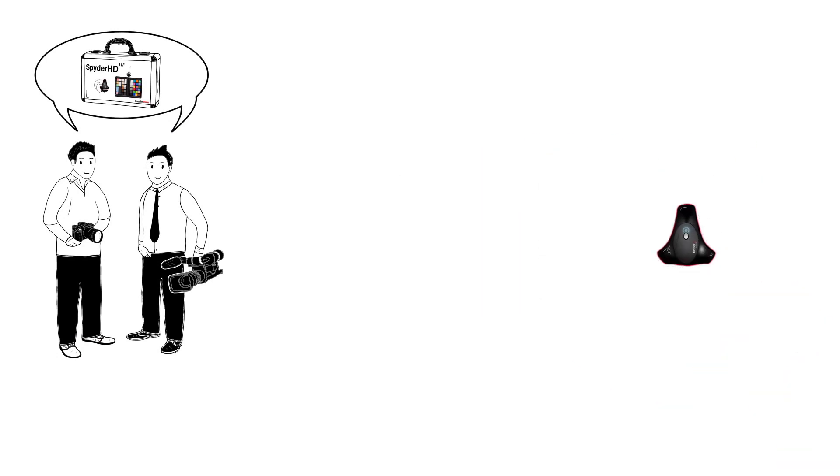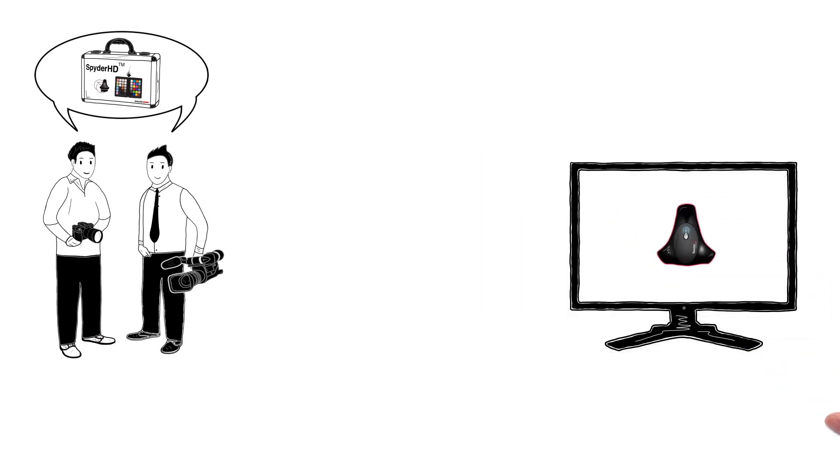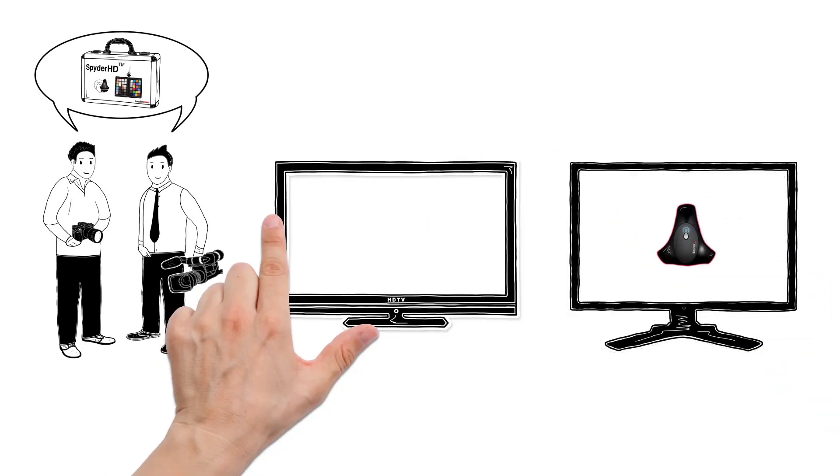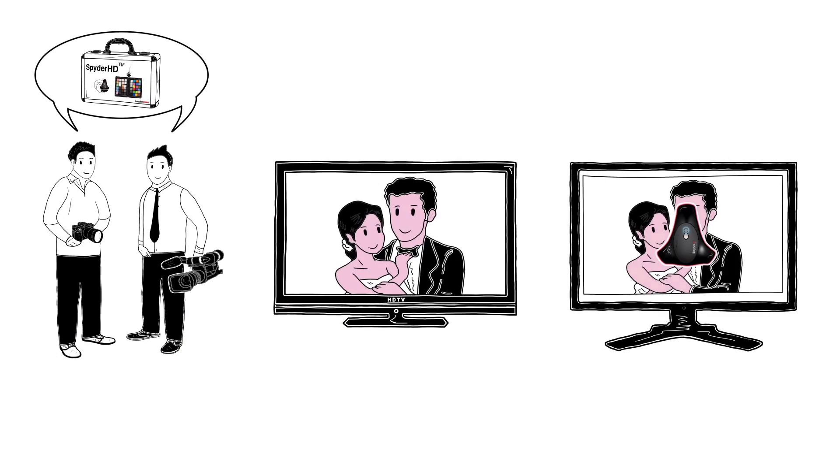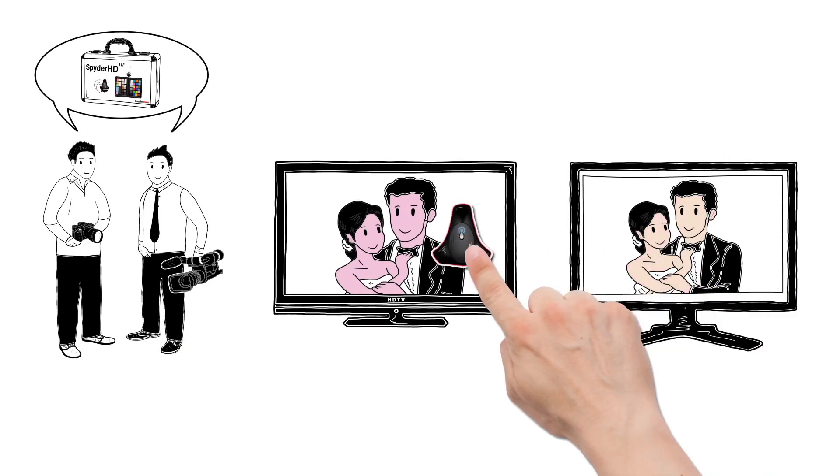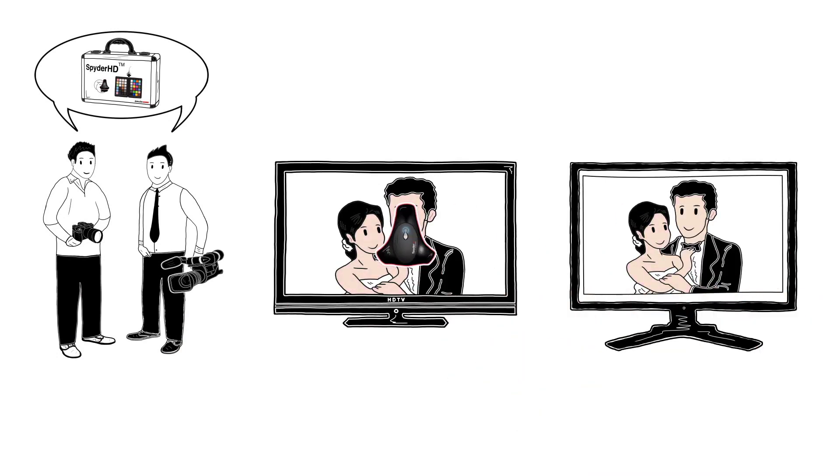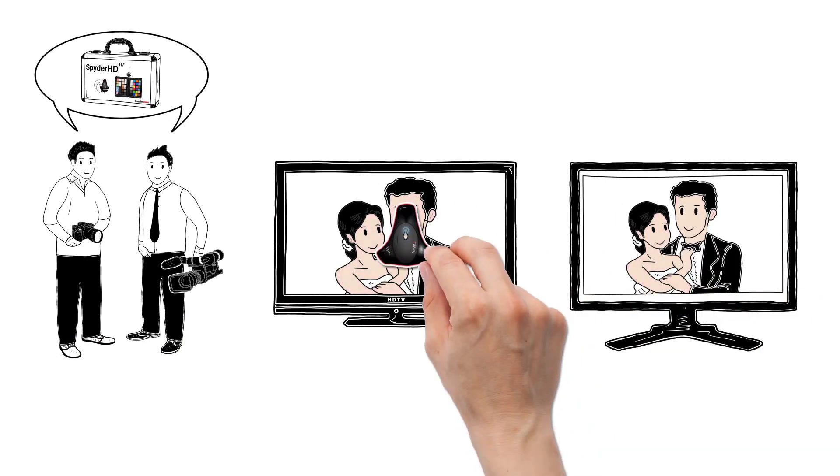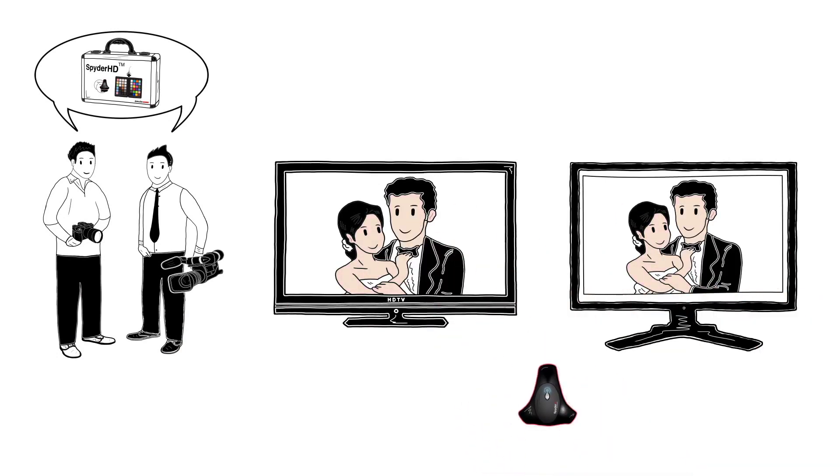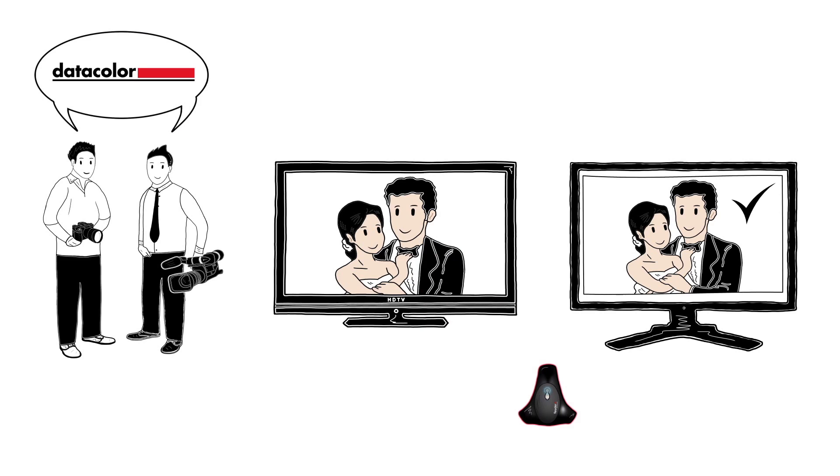The Spider 4 automates and simplifies display and TV calibration for image editing as well as video editing. Calibration tunes the display to a reference standard, something absolutely necessary for Klaus and Simon, as a calibrated display ensures that the color they see on screen will be the color they get in their final work.